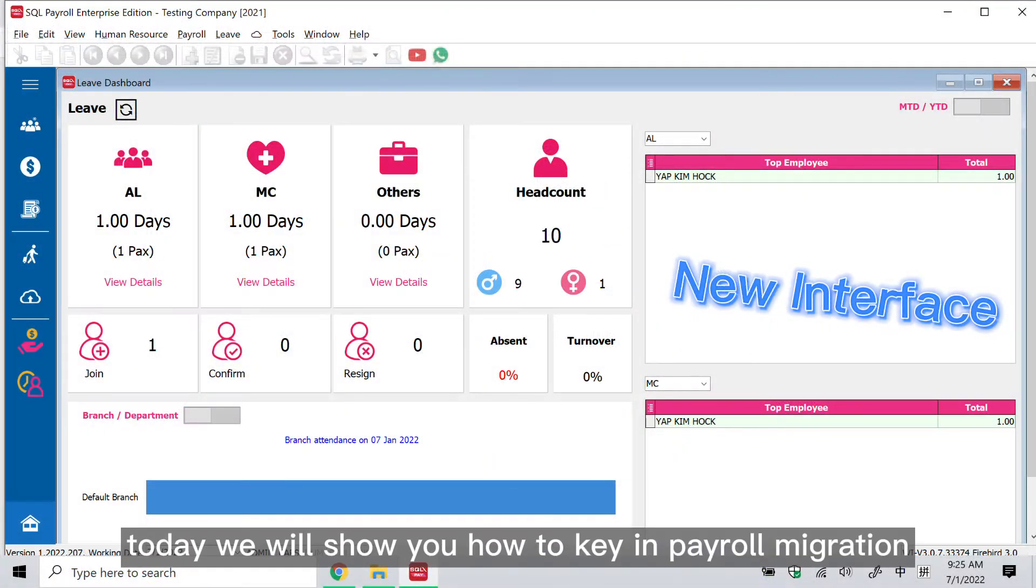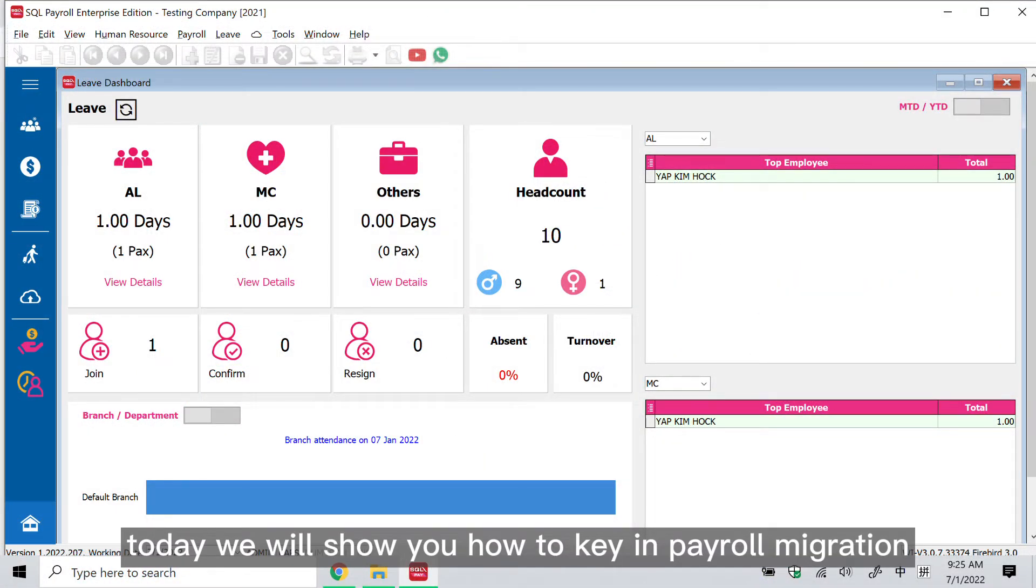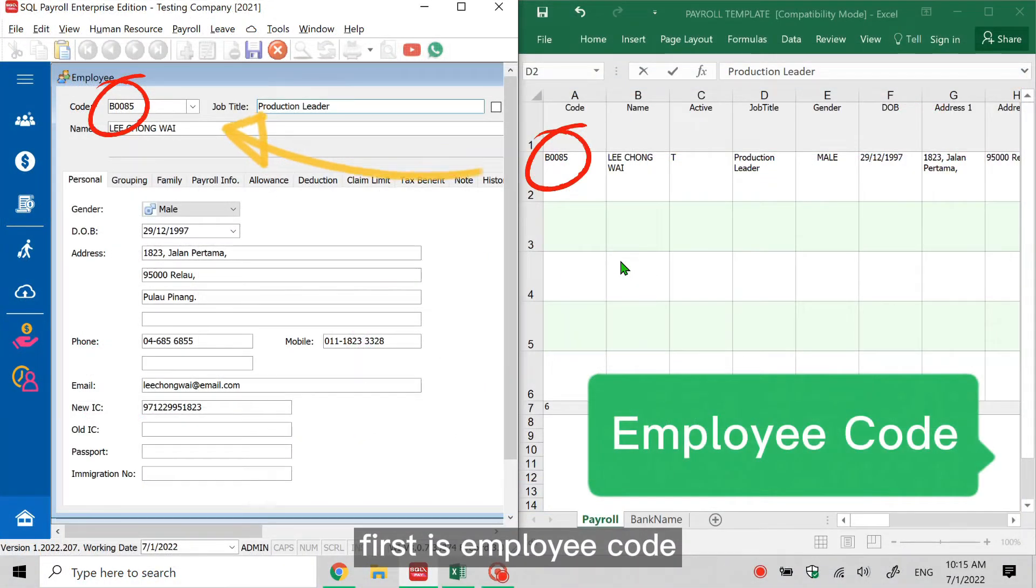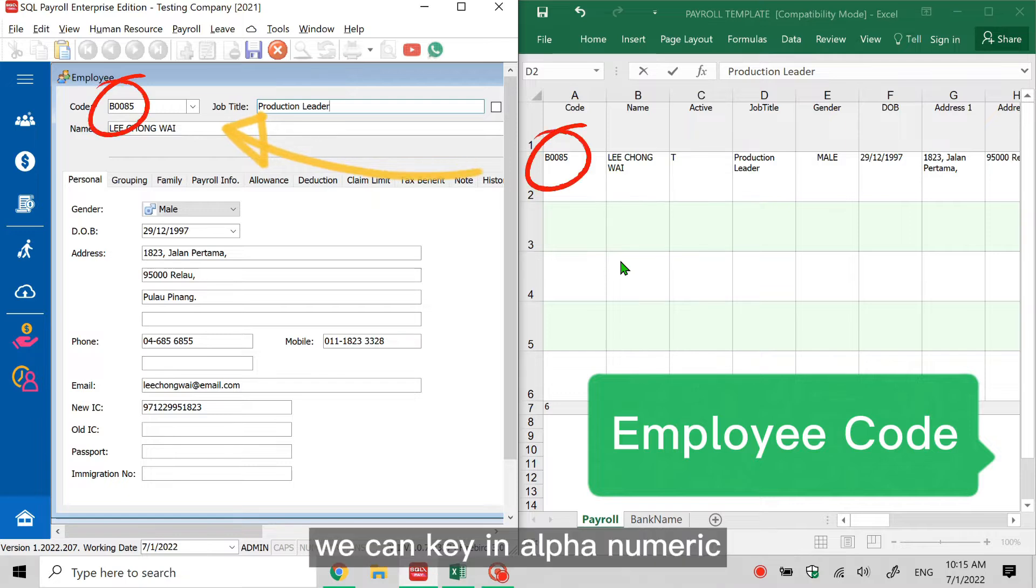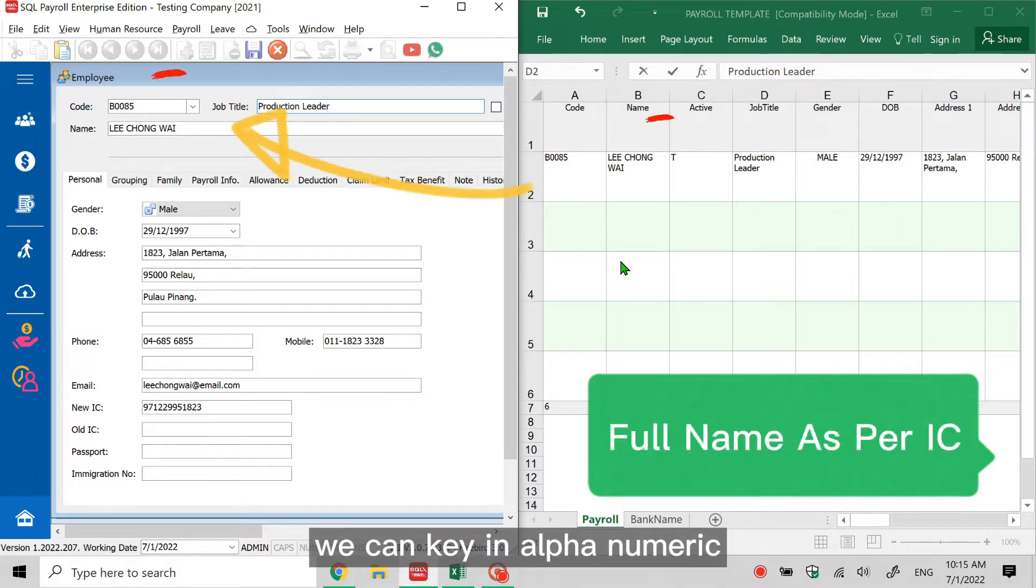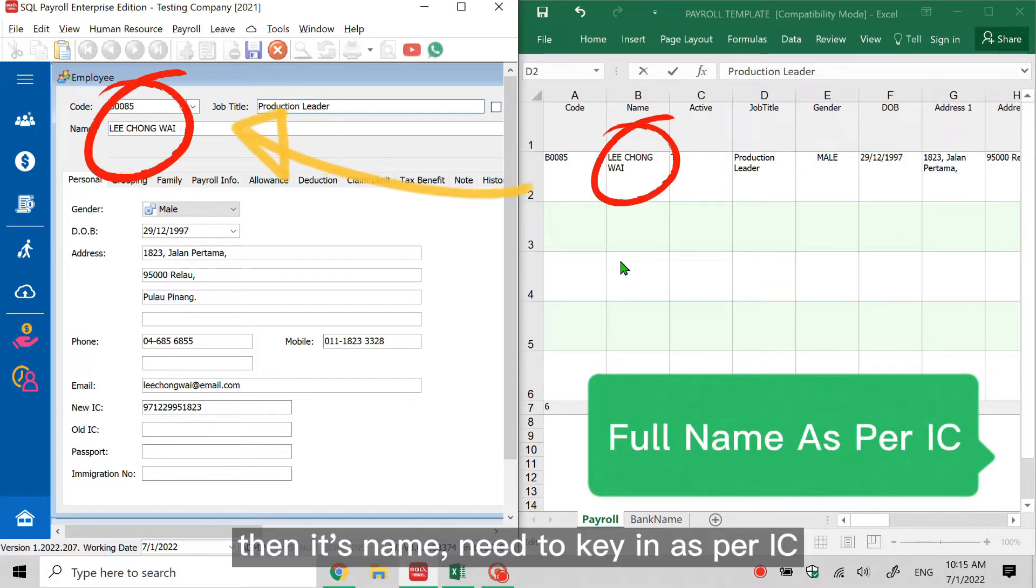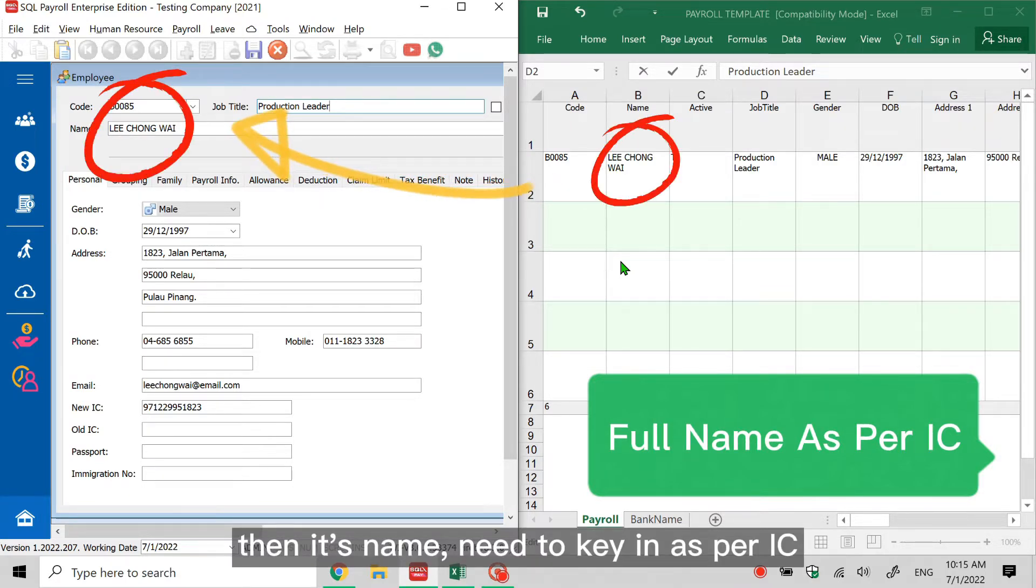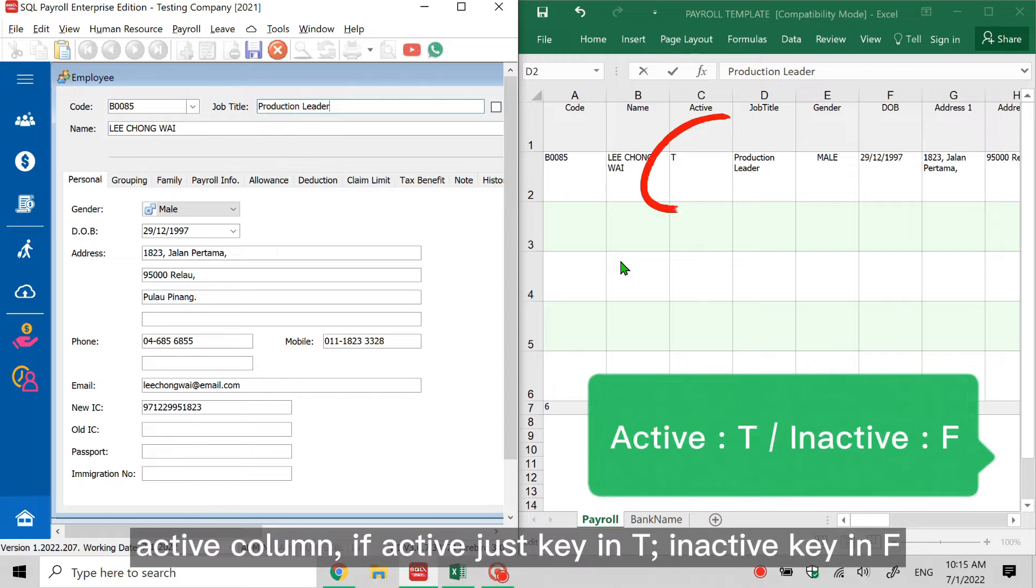Hello, today we will show you how to key in payroll migration. First is employee code - we can key in alphanumeric. Then its name, need to key in as per IC. Active column: if active just key in T, if inactive key in F. Job title is the employee position.